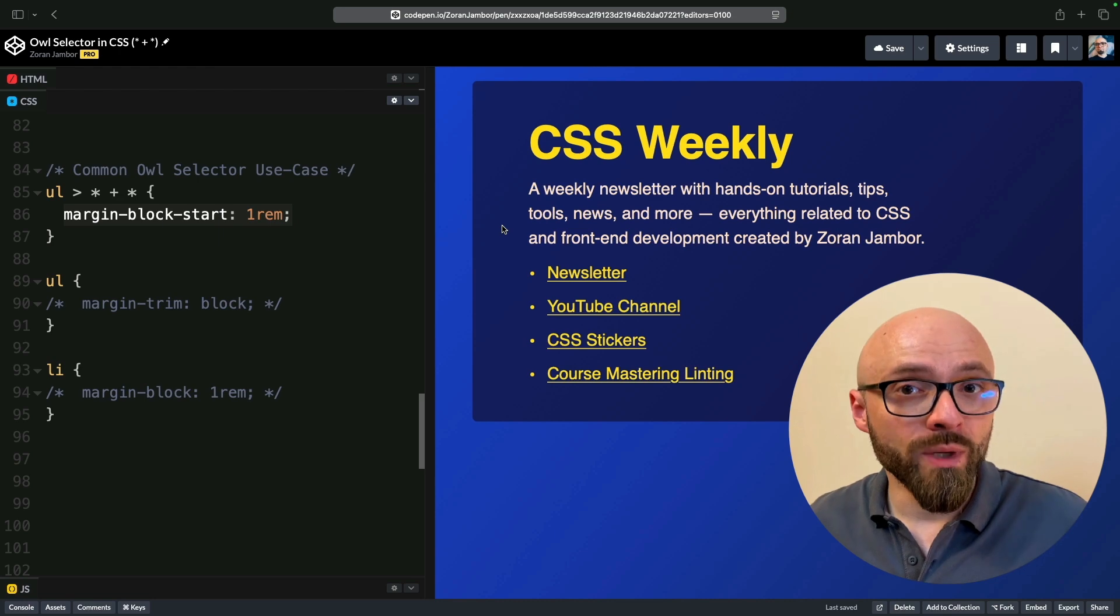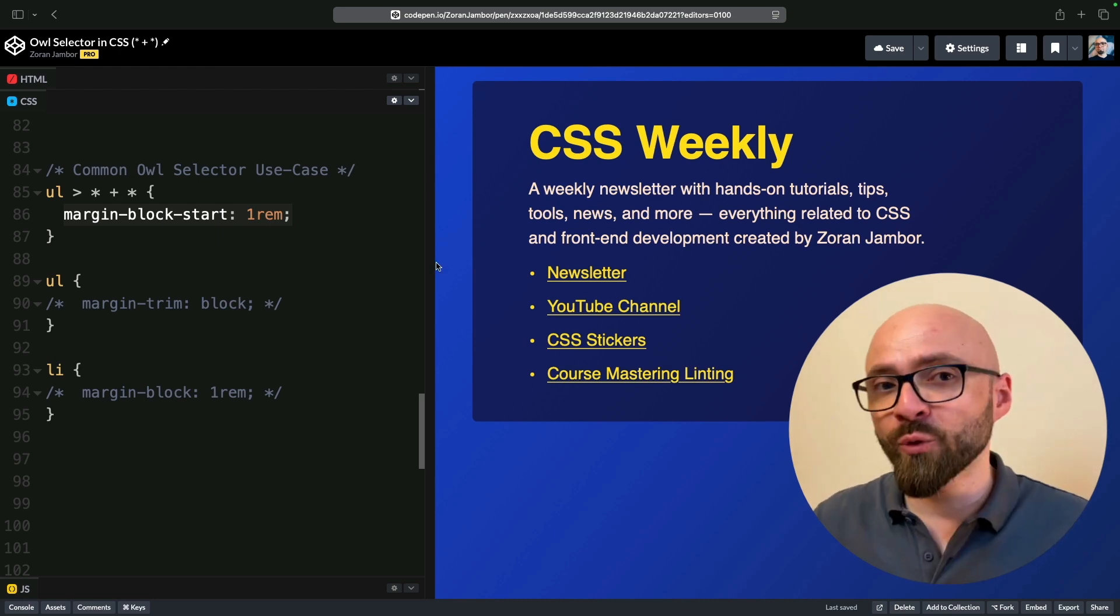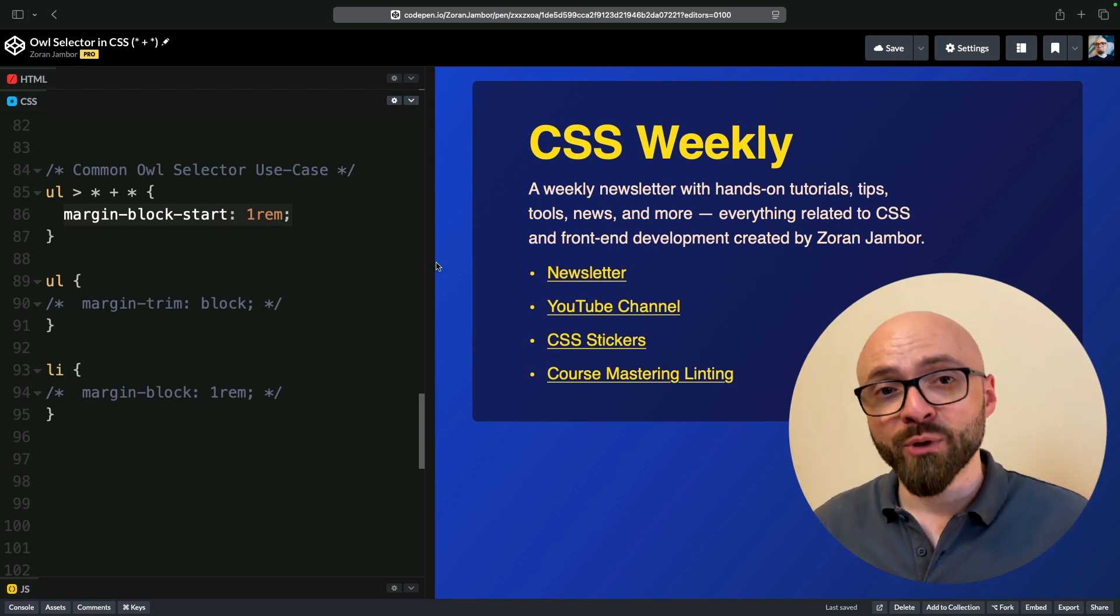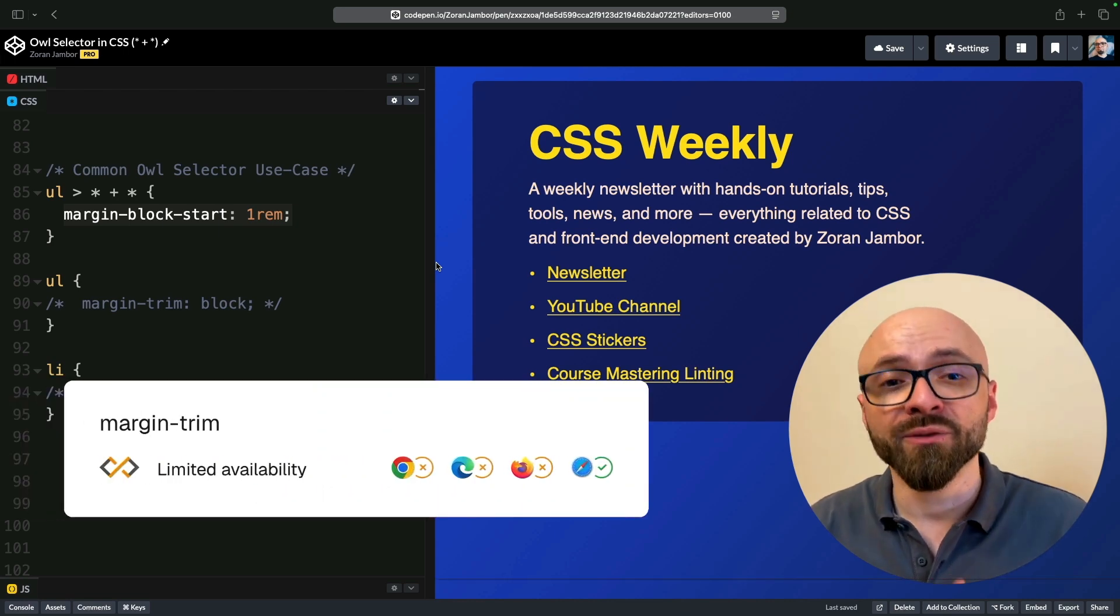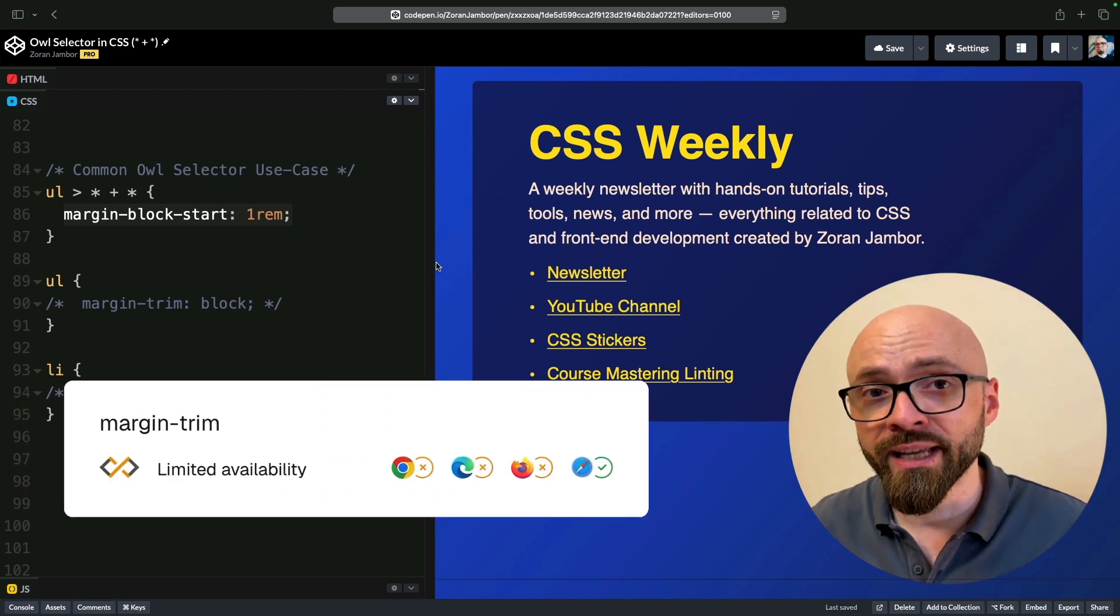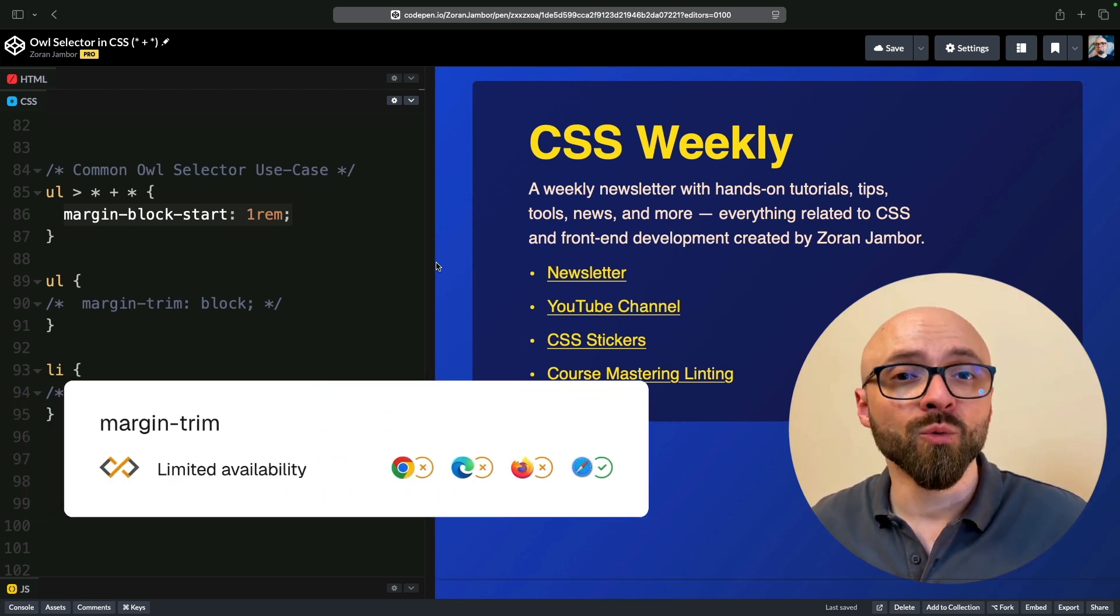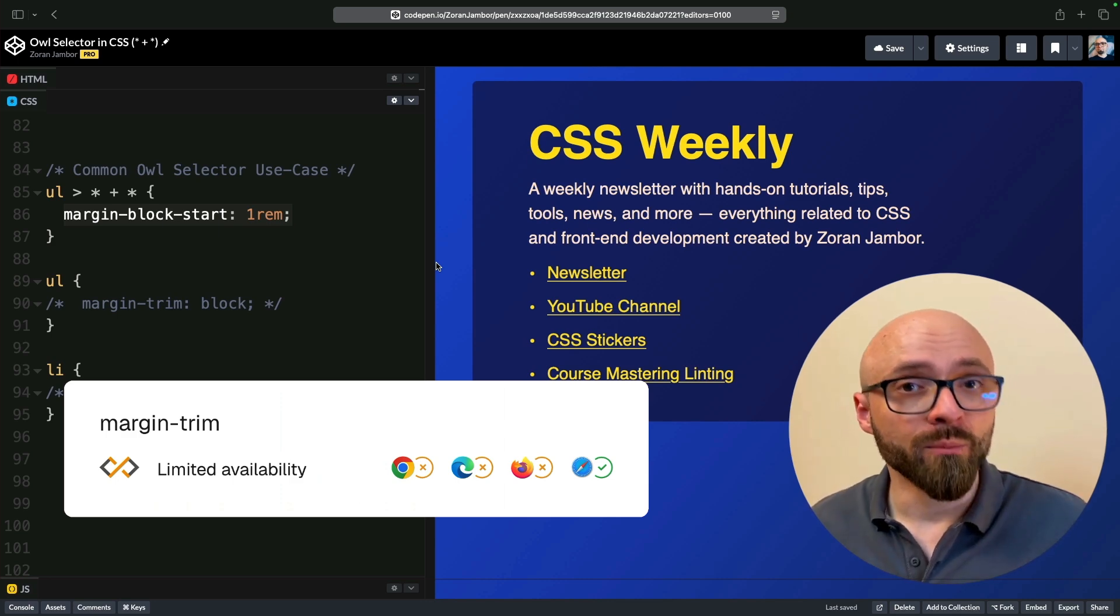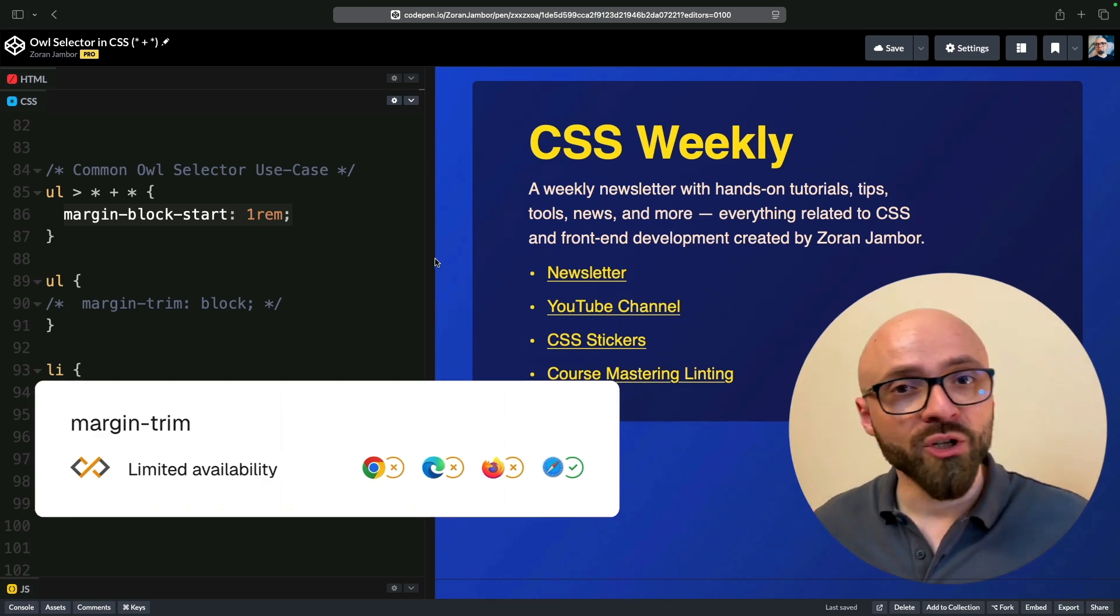The alternative I want to show you is CSS margin-trim property. Before we dig into it, I want to make it clear that this is currently an experimental feature. It's only supported in Safari, and as I'm currently in Safari 18.4, this is going to work for this demo. It doesn't work in other browsers at the moment, but hopefully they will catch up soon.